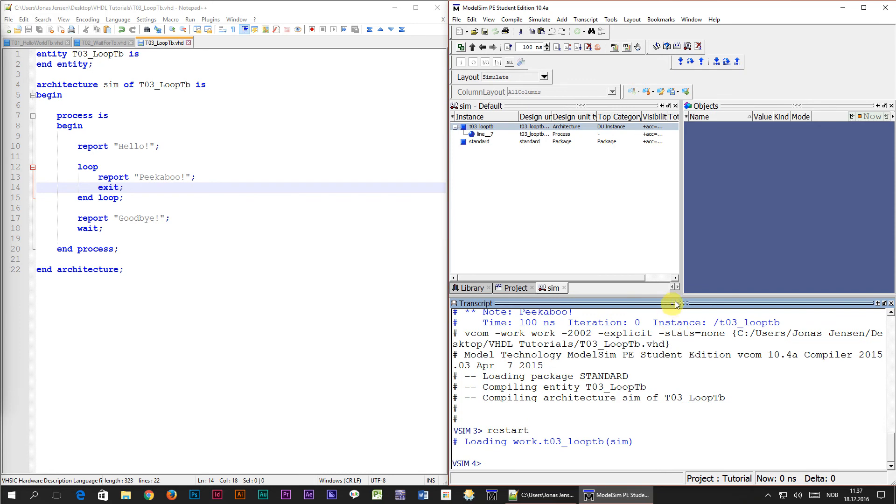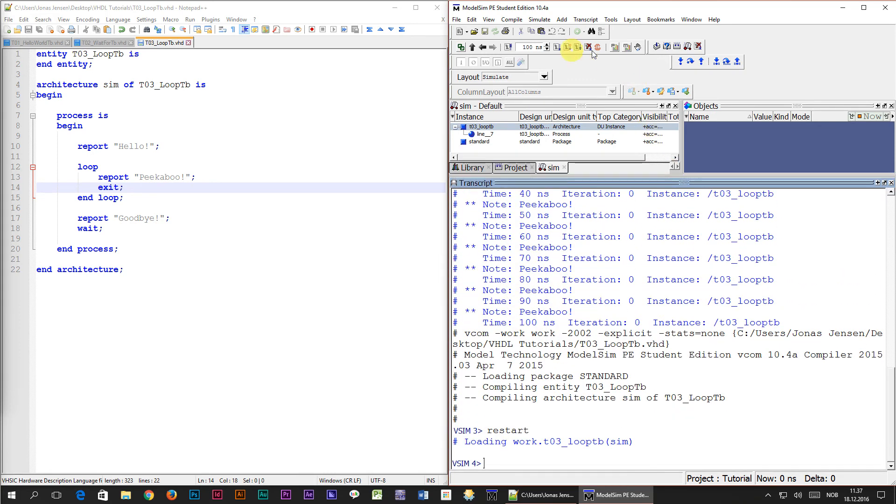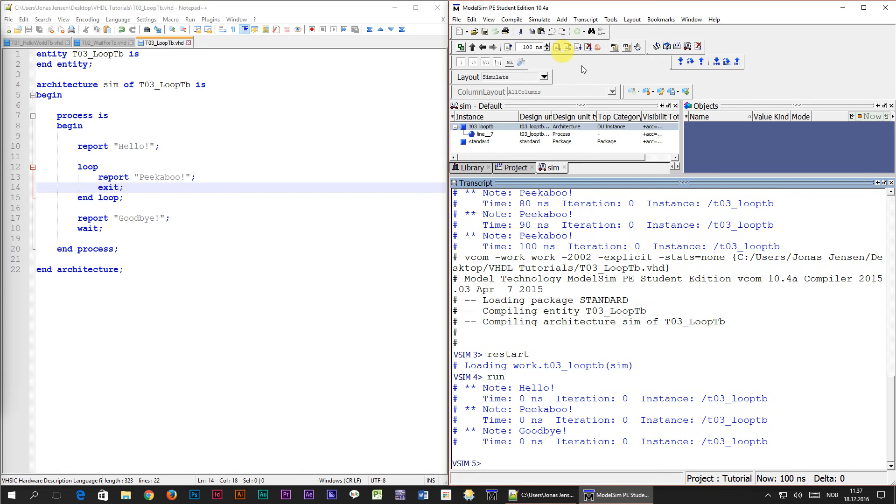Now when we press the run button we will see that only three lines get printed out to the transcript window. Hello, peekaboo, and goodbye.